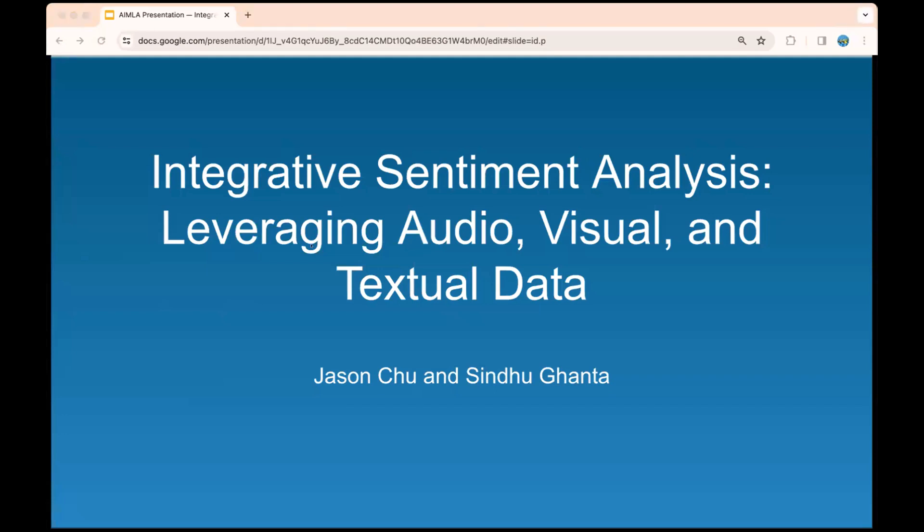My name is Jason Chu. I'm a high school student with a lot of passion for artificial intelligence, and this is my second study or work. It's called Integrative Sentiment Analysis, Leveraging Audio, Visual, and Textual Data.